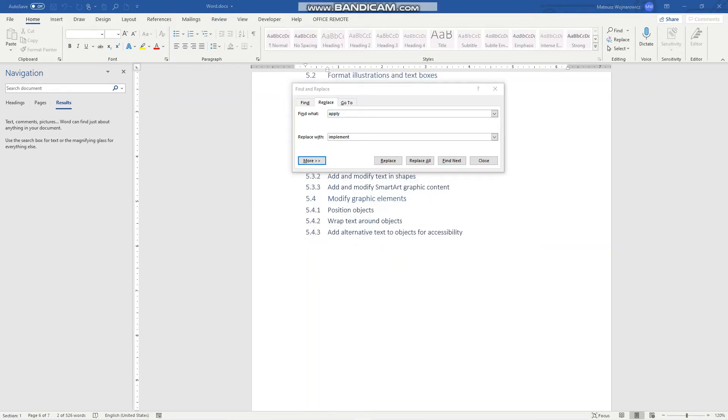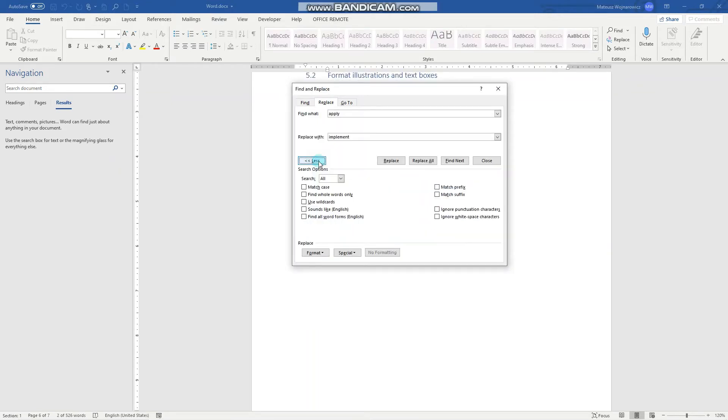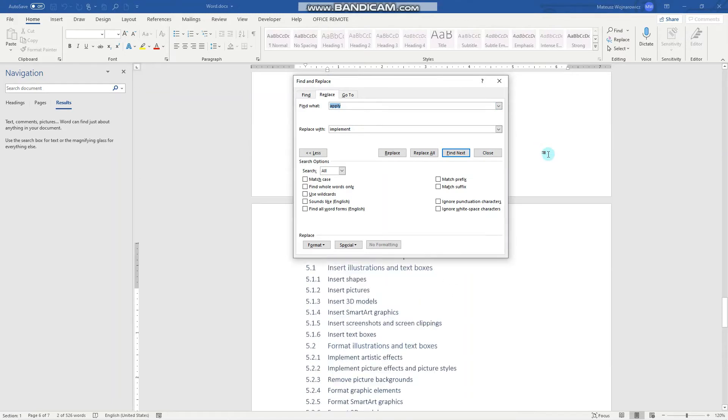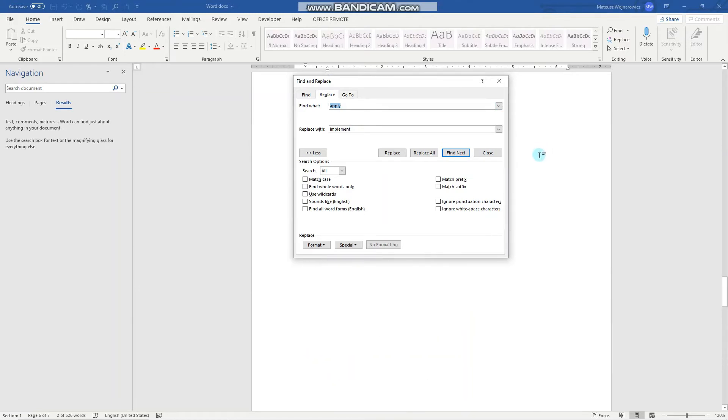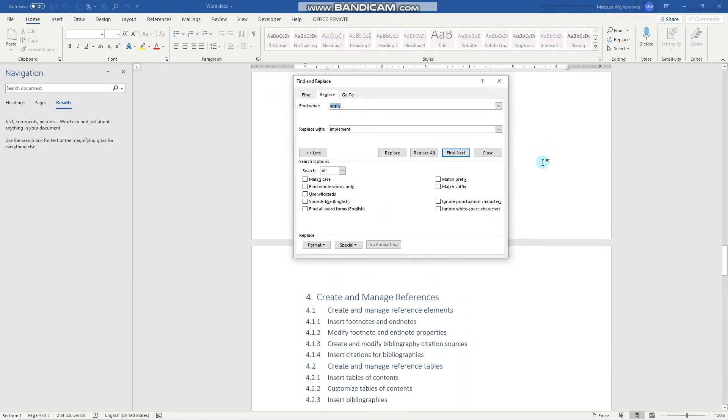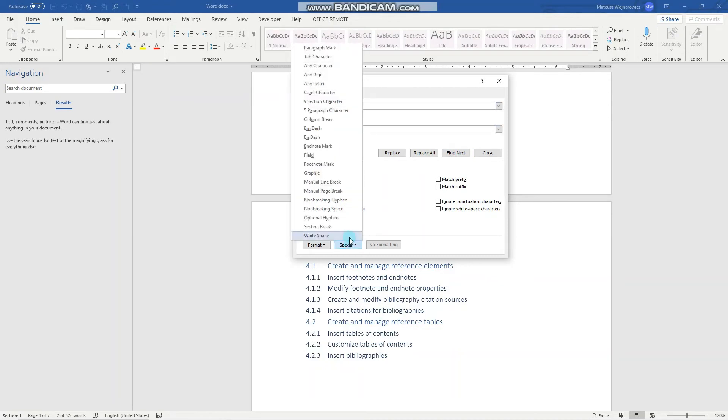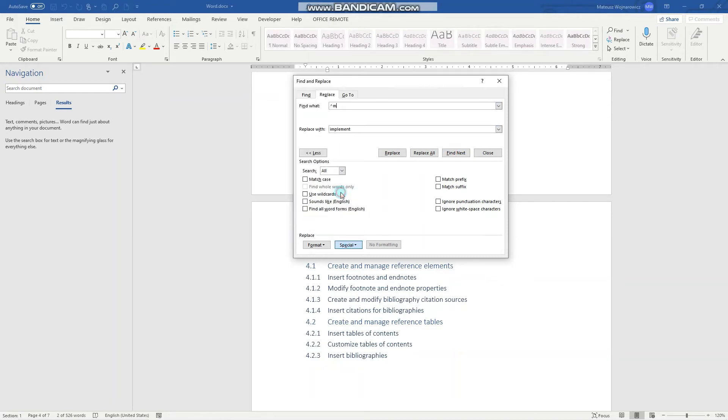Now we'll look into the More option and we'll do some replacements concerning special characters. So instead of words you can also replace characters. For example, in our document I have quite a few page breaks at the end of each section. So here we'll insert special manual page break and we'll replace it with a space for example. Let's replace all.